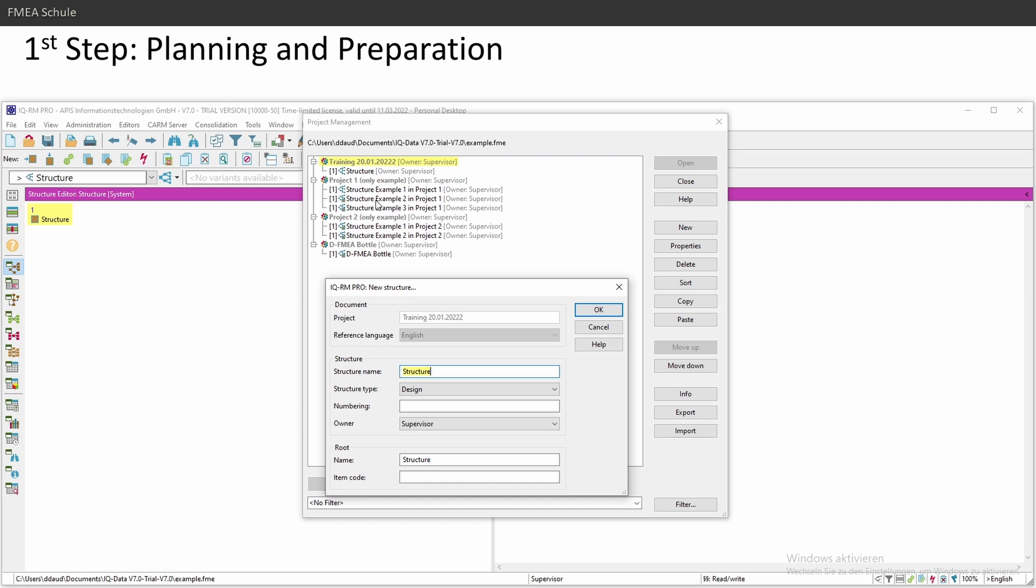This means that you can have 20 projects. Each project has 10 FMEAs and each FMEA has 10 variants, but I don't recommend this because the APIS file will be huge and also working simultaneously will be very hard and tough. So I recommend to use only one project for one FMEA with 10 or 20 variants. This is what I recommend.